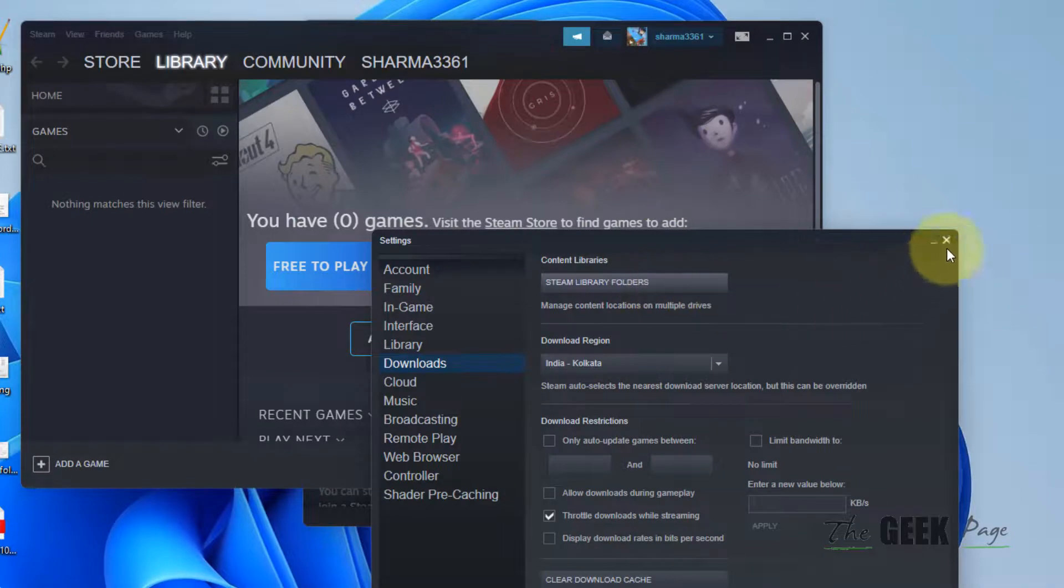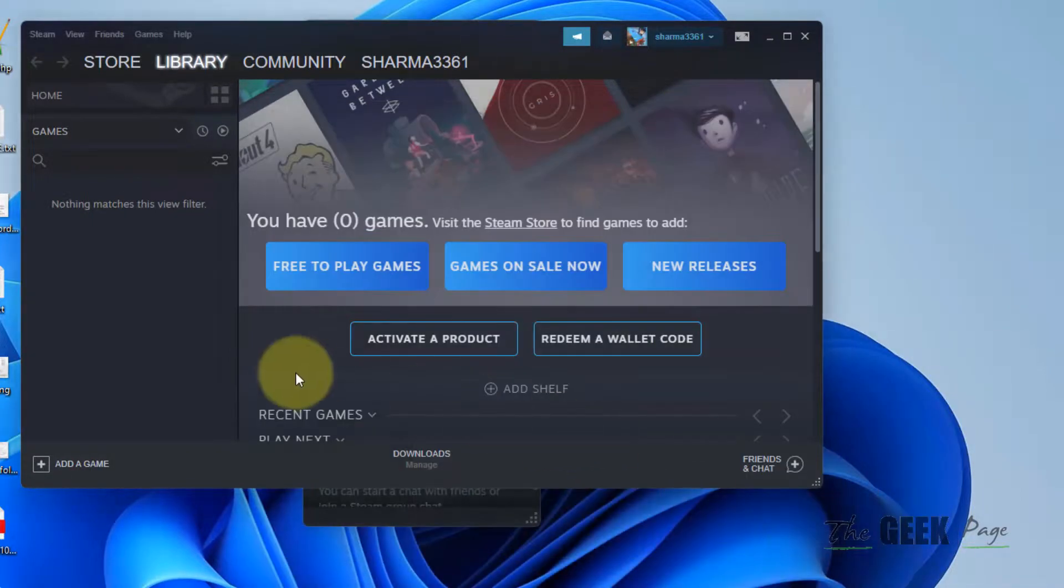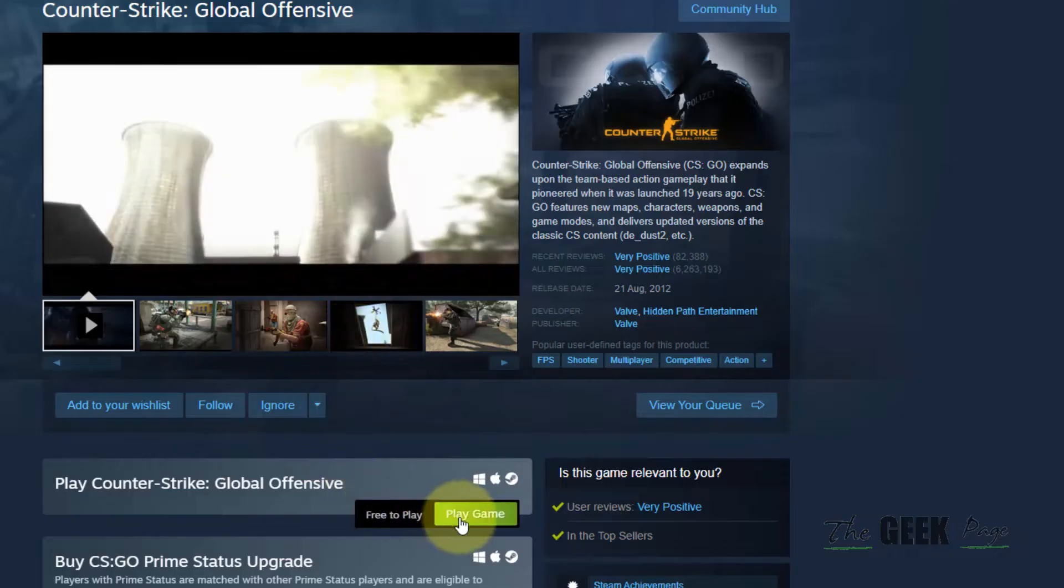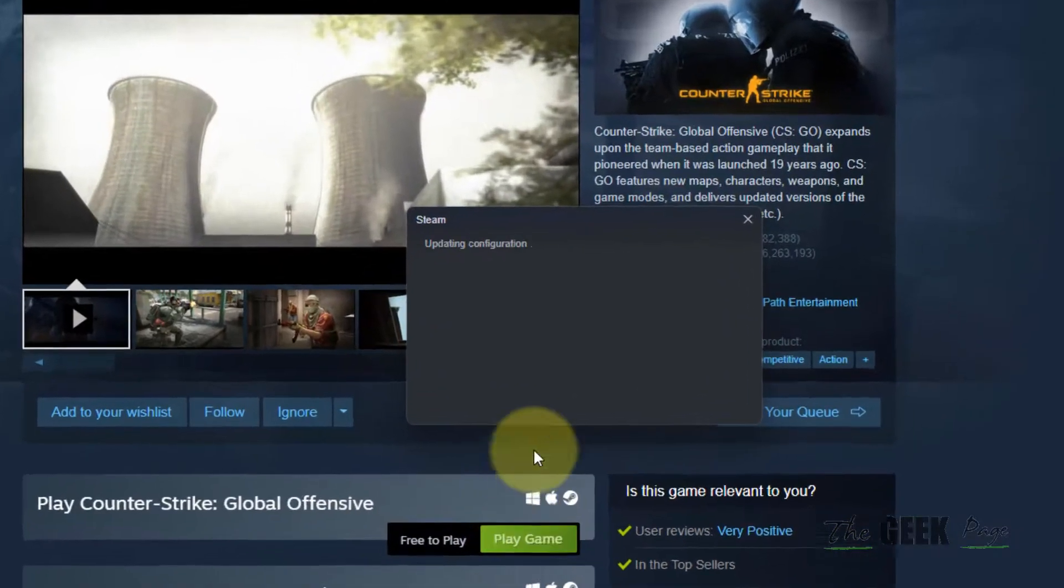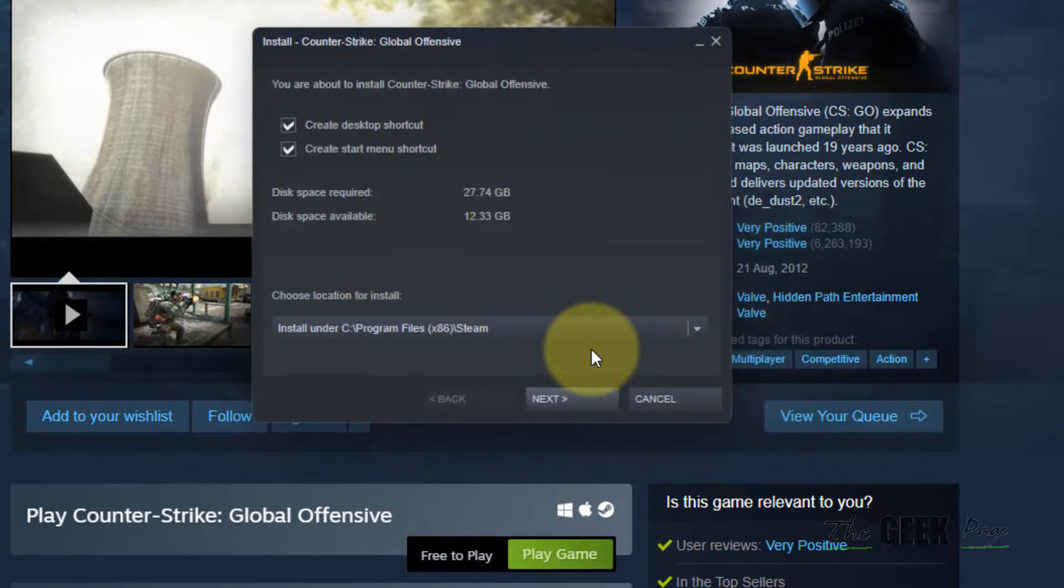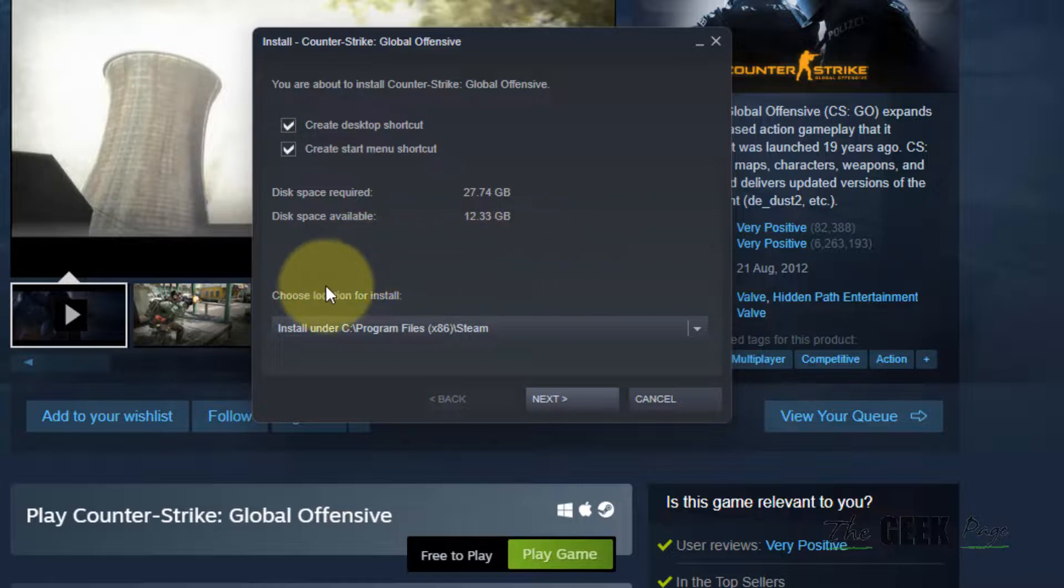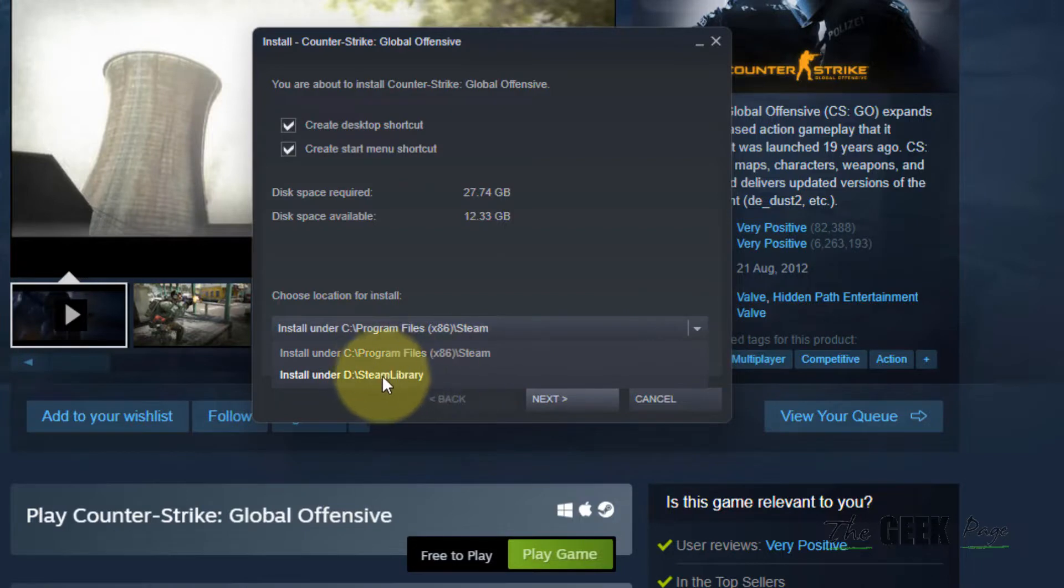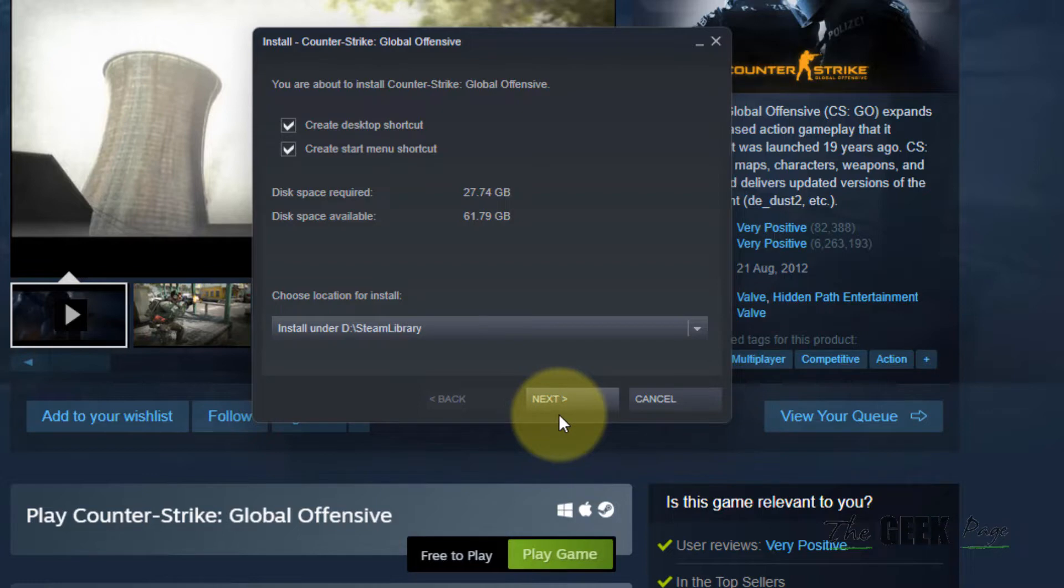Now whenever you try to download a game, you will choose a new location for this. Select from the dropdown and choose a new location. Then simply click Next and it will get downloaded to the new drive location or whichever location you have selected.